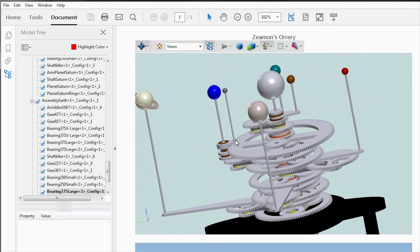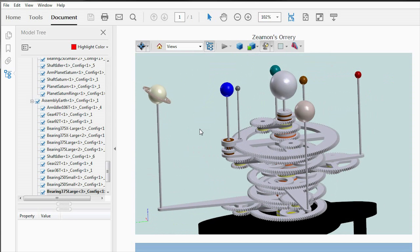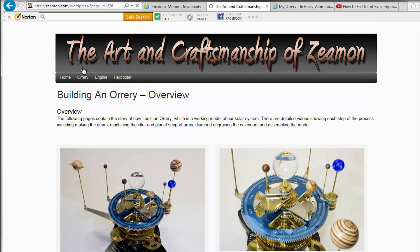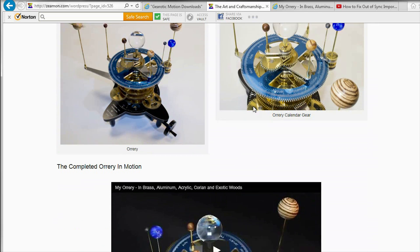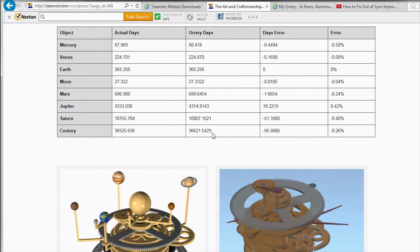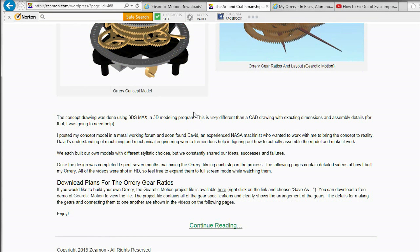I'm going to place a link to this both with the YouTube video and also on my website. When you get to my website, there are no shortage of ways to get to the orrery — you can click on the big picture, or the little one, and there's even a menu item you can click on. I give you a high-level overview, and then I have all these chapters. The first one is the introduction and design specifications, so that's the area you'd be headed for, and I have a host of information there.